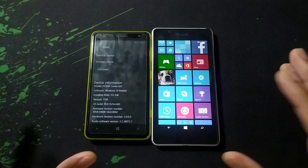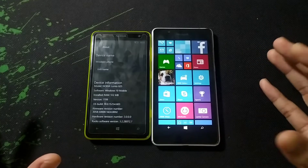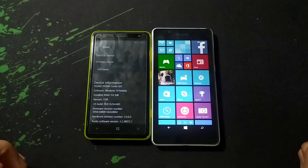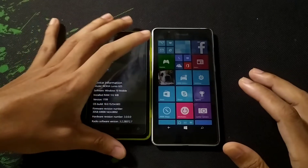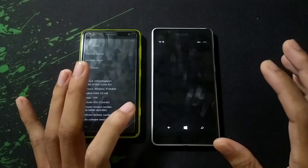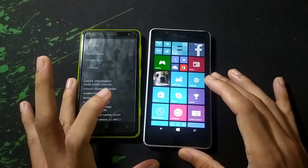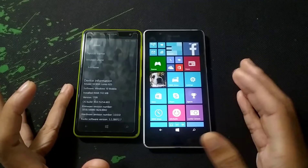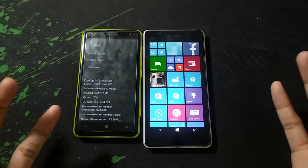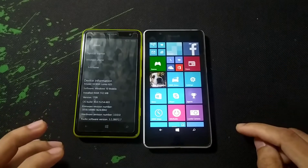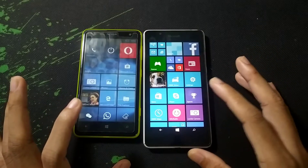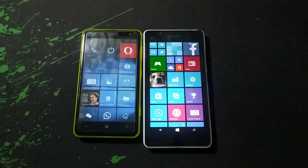First of all, you have to reset your phone. If you have any data on your phone, back it up because a reset is mandatory. After resetting your phone, keep your phone aside. Since Windows phones take a long time to reset, I've already done that and we'll jump straight into the tutorial.